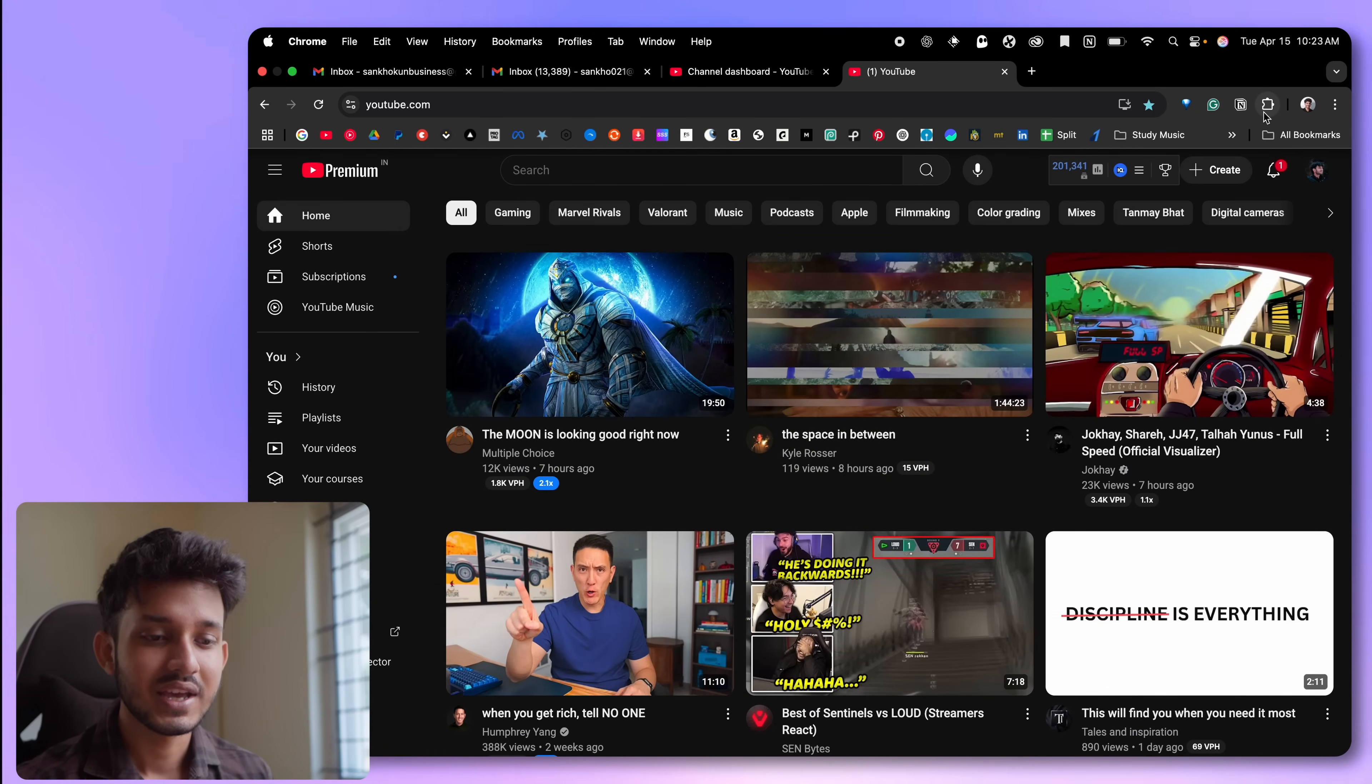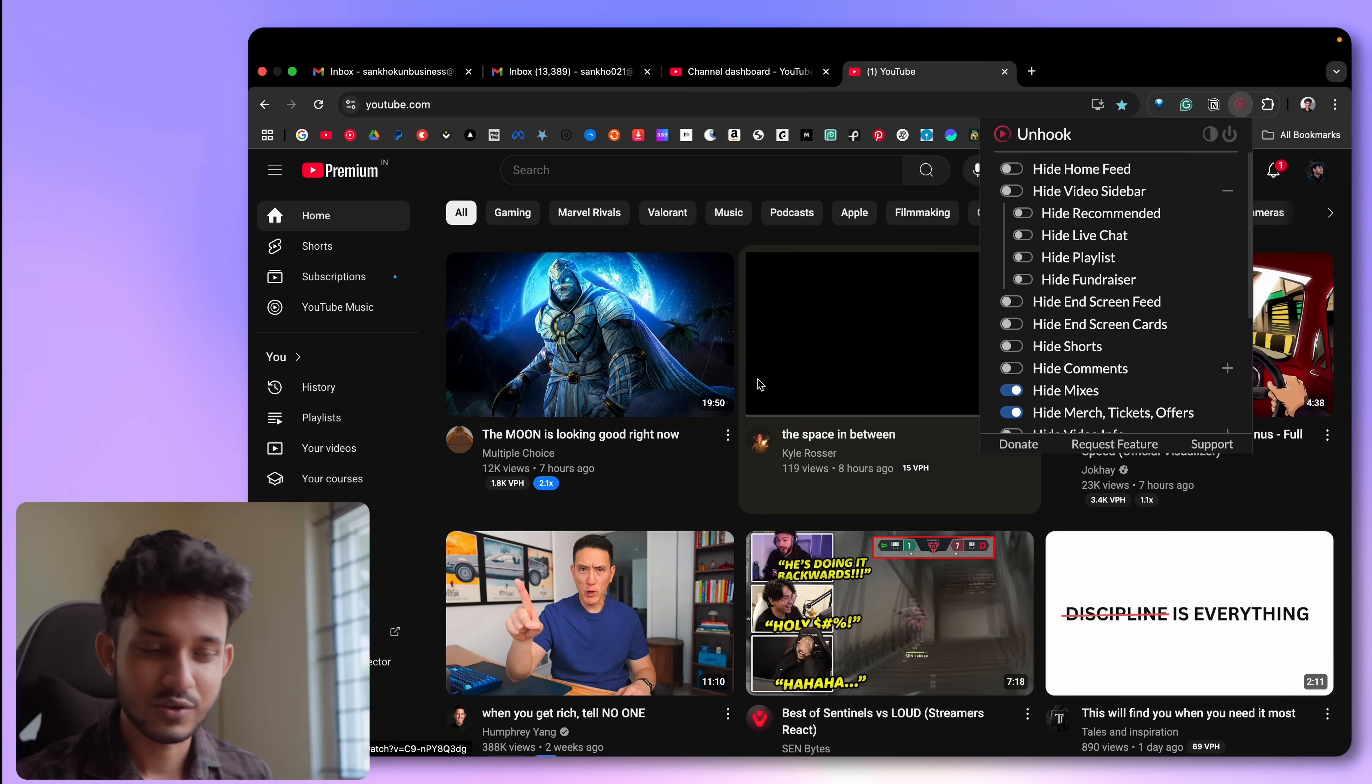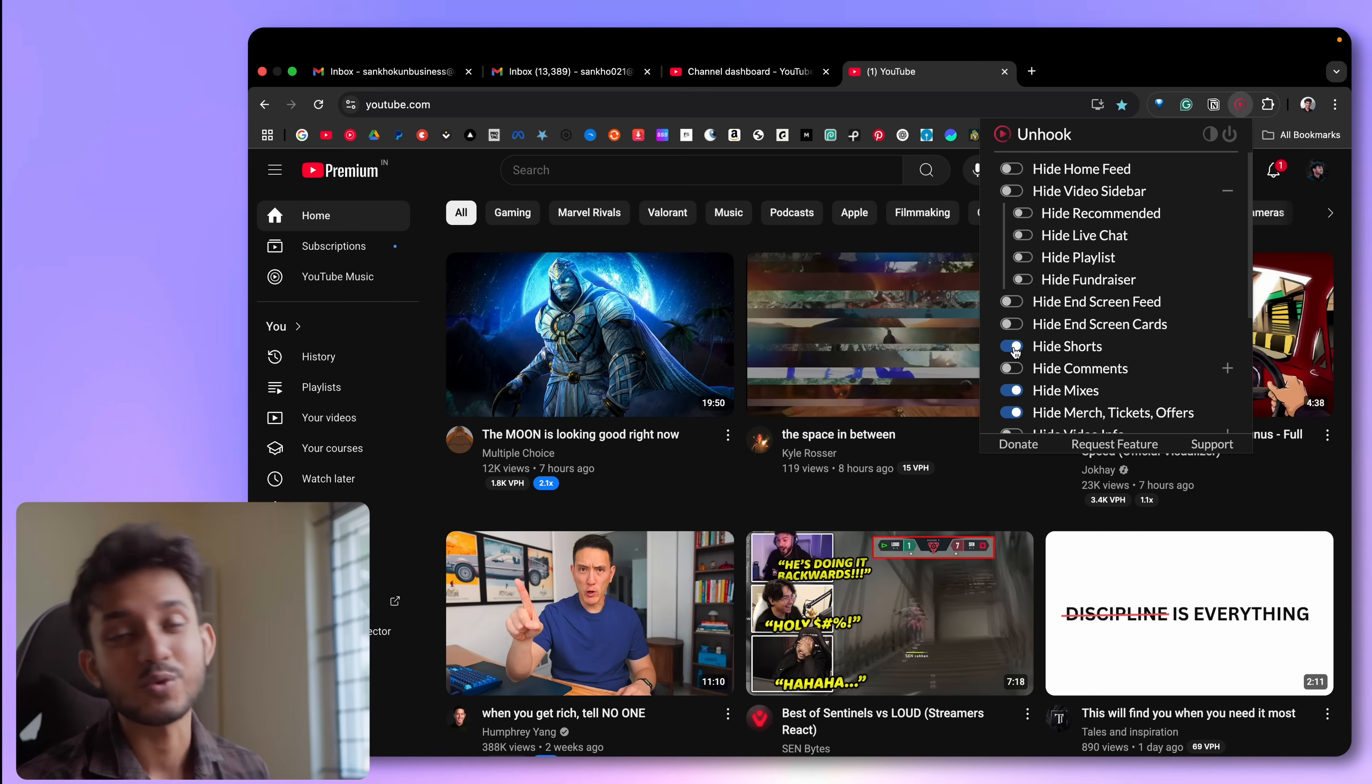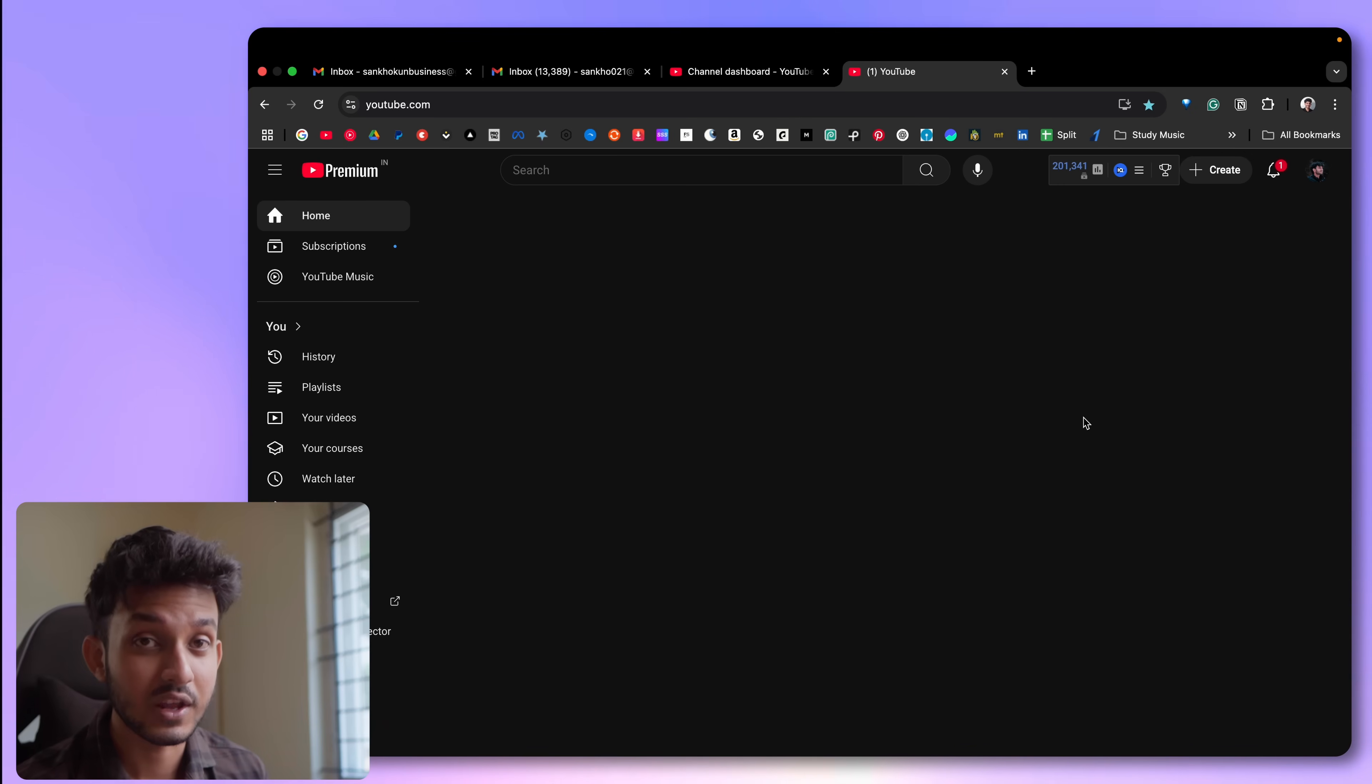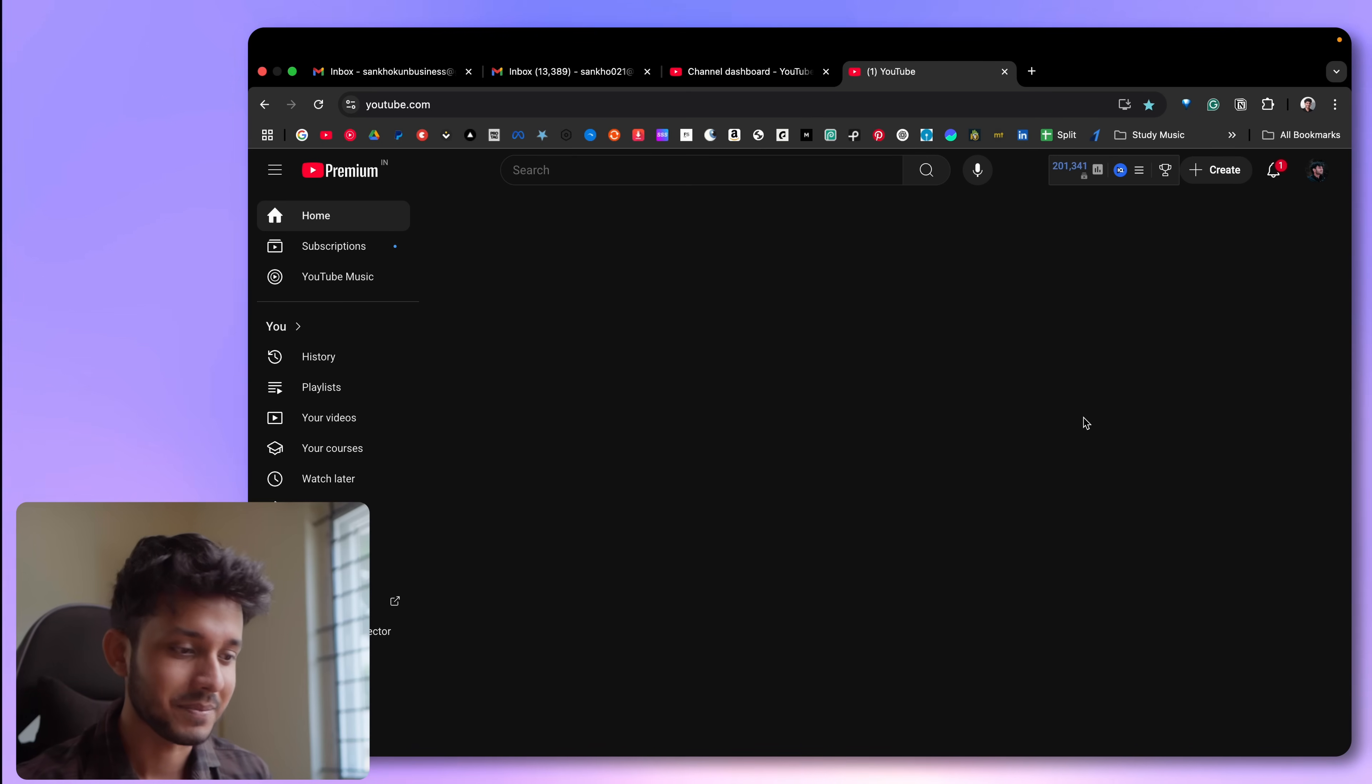I found this extension. There are multiple other extensions that can do this. I personally use Unhook. Your YouTube generally looks like this, right? So what I do is I come over here. Firstly, I want to hide shorts. If I want to watch brain rot, I'll go to Instagram. I do not need to watch it on YouTube. Then the next thing I do is also hide the home feed. So whenever I open YouTube, it comes out like this, absolutely blank. And I am honestly demoralized like what the fuck? I'll just close YouTube again and get back to work.